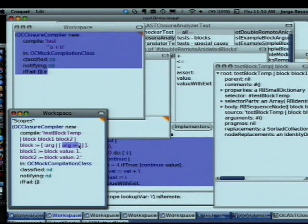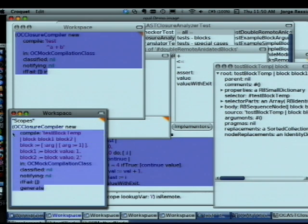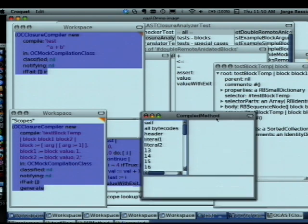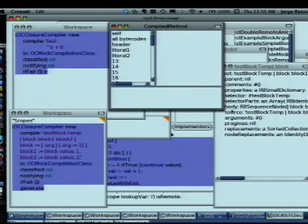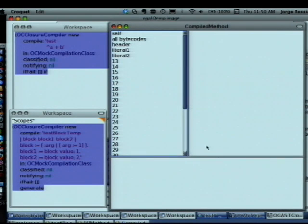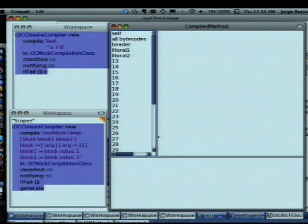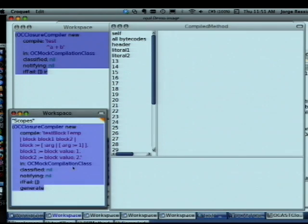Now, what should happen with this new example? Who says there is a remote? We have an error — because you cannot assign to an argument.